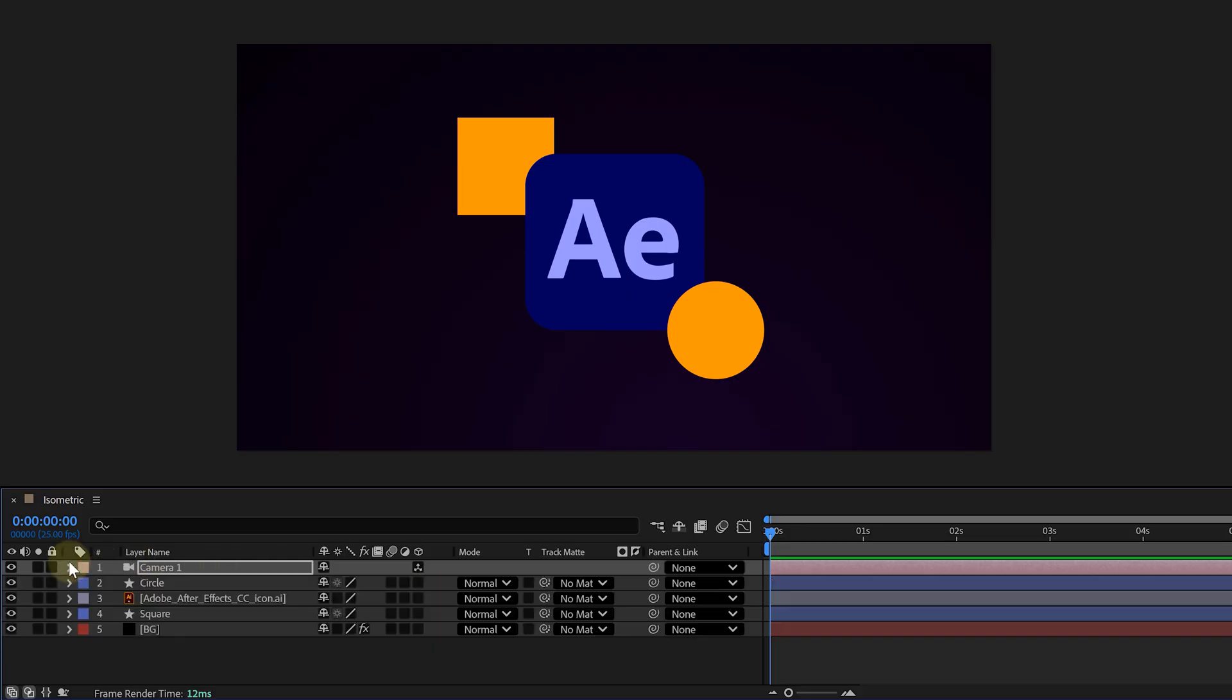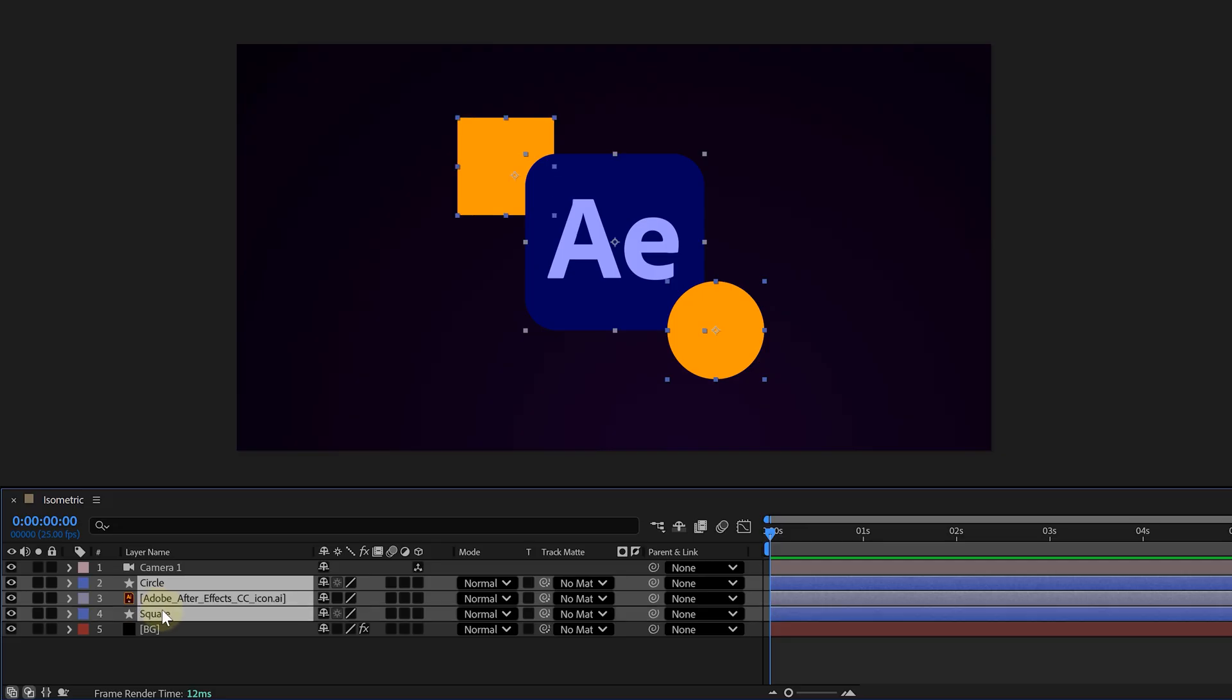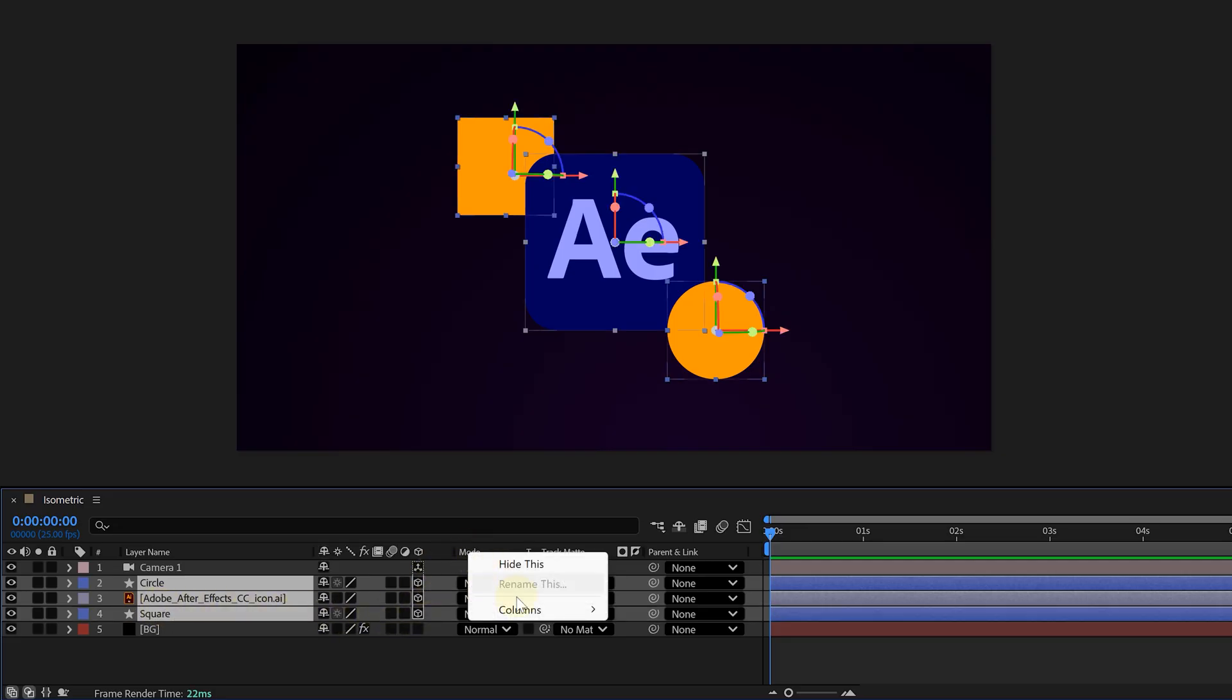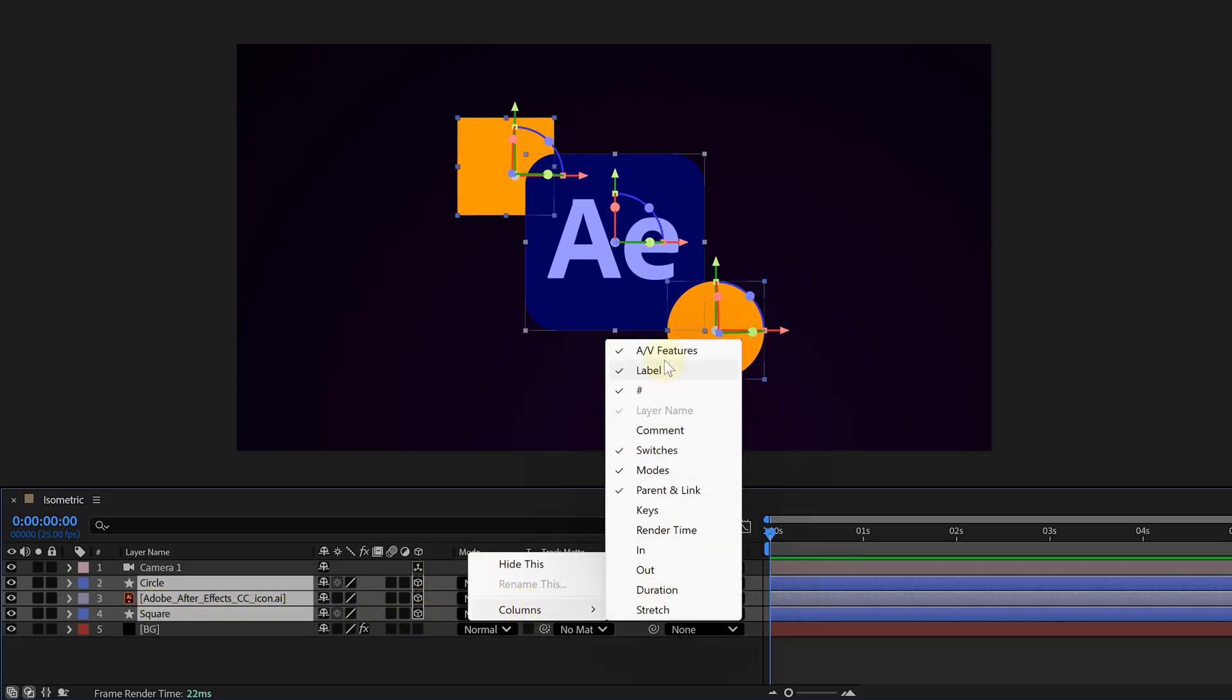Now, let's make all our shape layers 3D. Just hit the little 3D cube checkbox for each layer. If you can't find that column, just toggle the switches at the bottom until you see it.